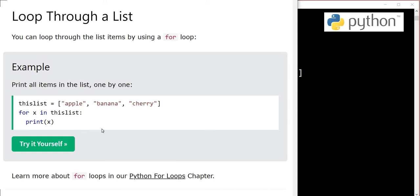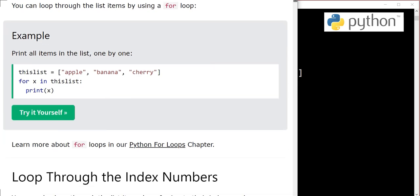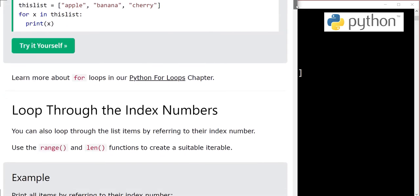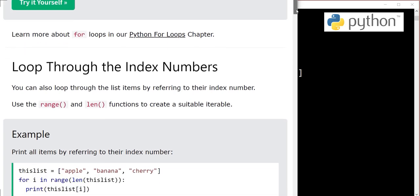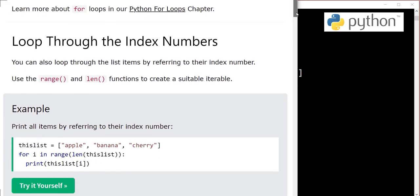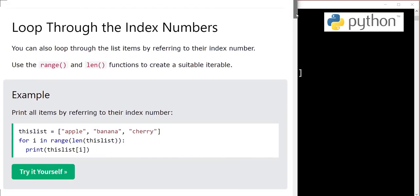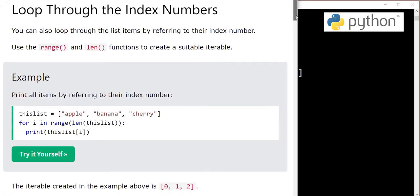This was the method to loop through a list using a for loop, and we will have a detailed video about for loops in upcoming chapters. For now, just believe me it's there. Next is loop through the index numbers.